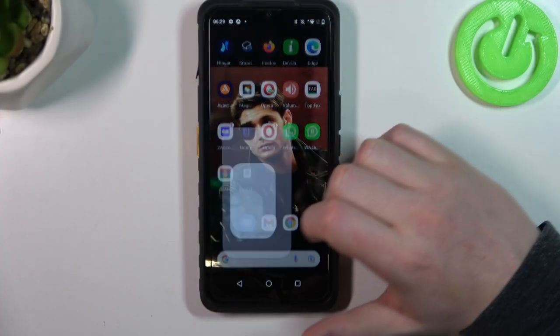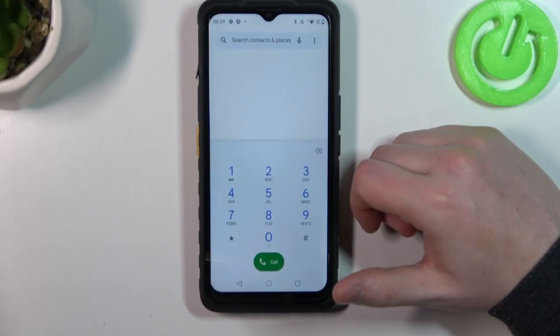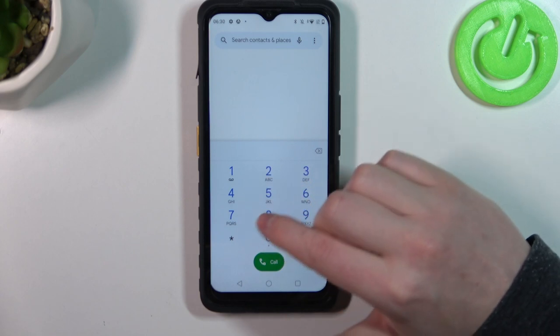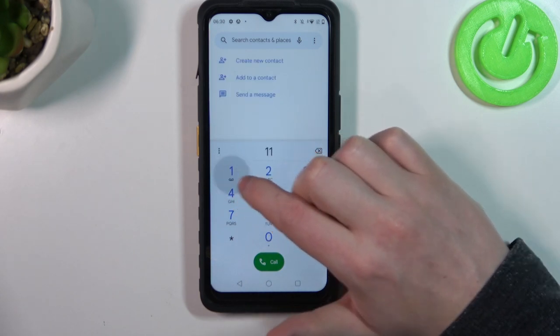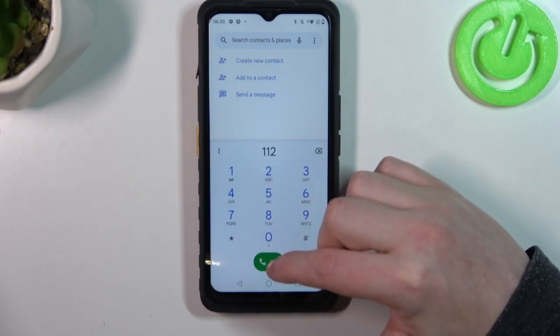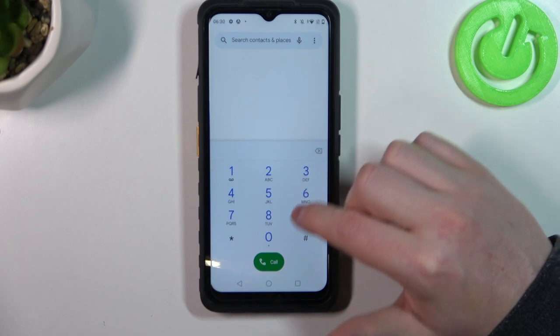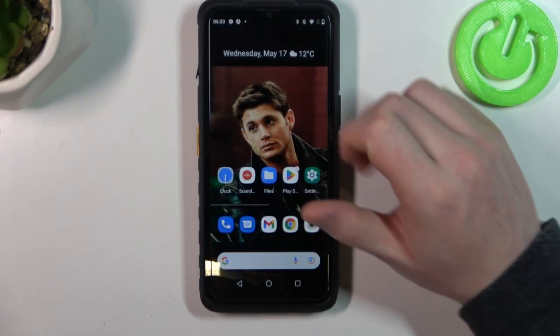To do this, the first step is to open a phone dialer. Inside you should see the keyboard. Now type in 112. Make a call and you should be able to reach the emergency line in India.